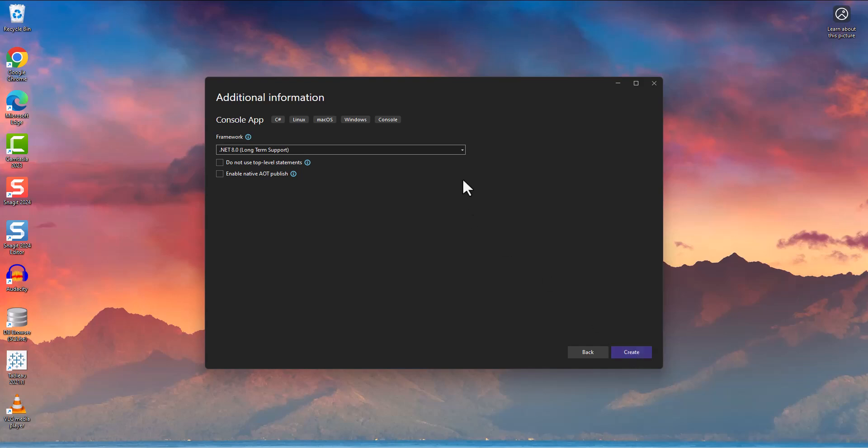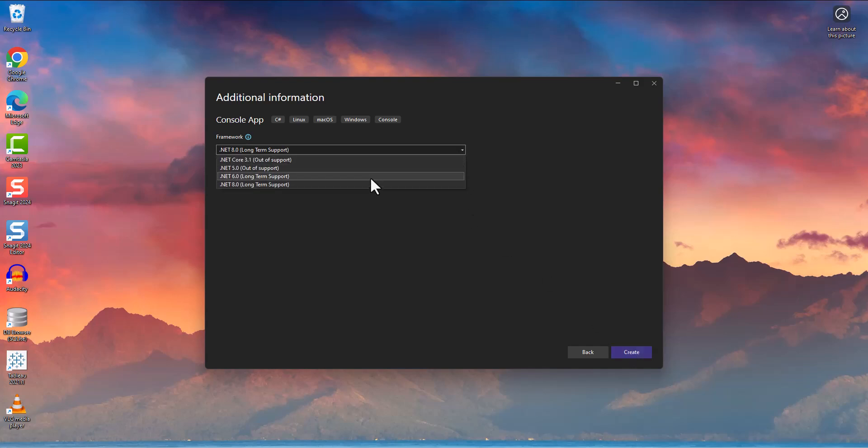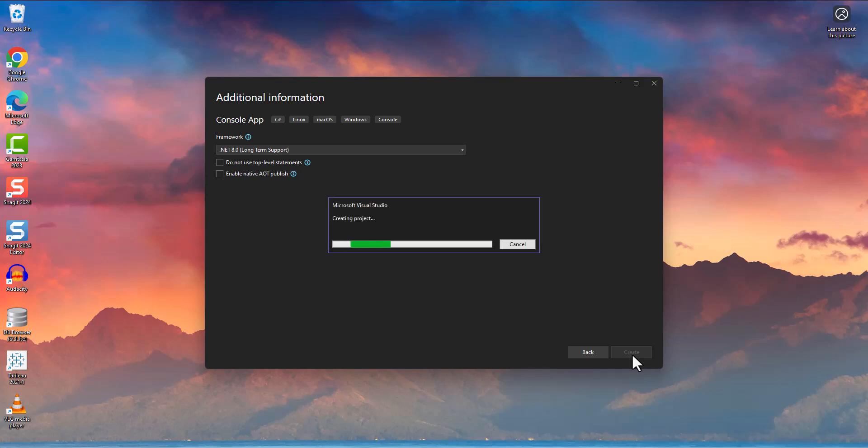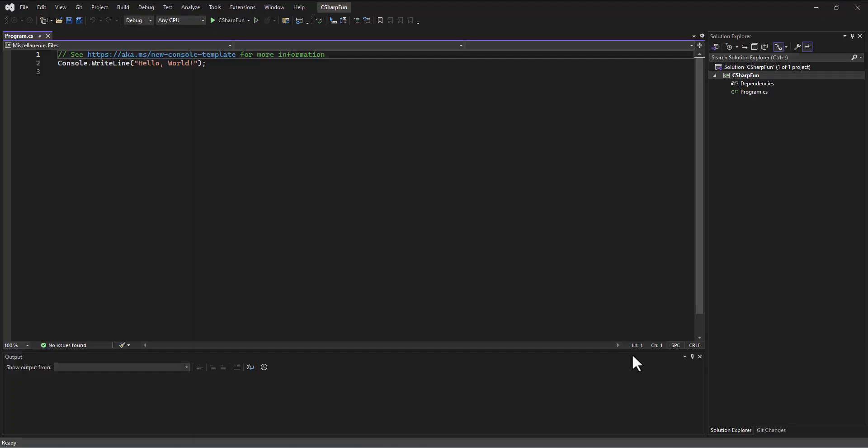And then we get to choose our version of .NET. Now, there's lots of different versions. And the newest one is .NET 8. And so I'm going to select .NET 8. And then I'm going to click this Create button. And that'll take just a second to build our little project. And there it is.